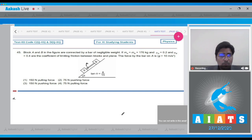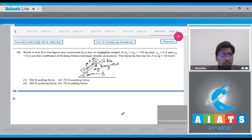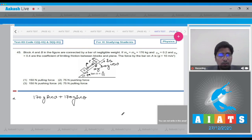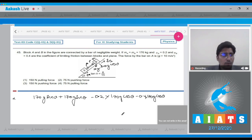P acts as the tension in the bar on both blocks. On block B there is a normal force N, weight mg downward, and component mg·cosθ along the normal. There are friction forces FA on A and FB on B. For the system with acceleration a: 170g·sinθ + 170g·sinθ − 0.2×170g·cosθ − 0.4×170g·cosθ = total mass × acceleration.